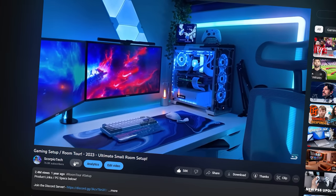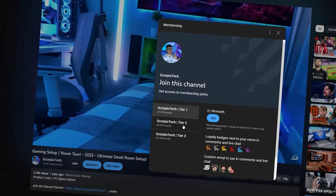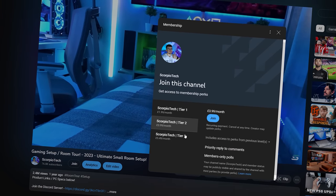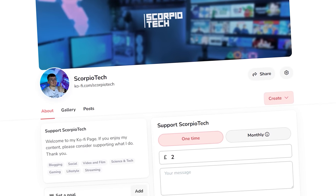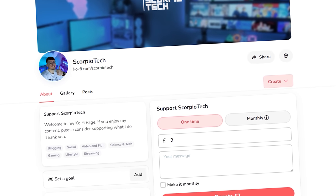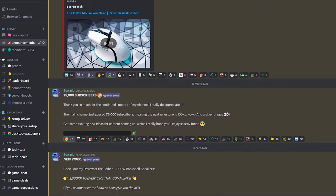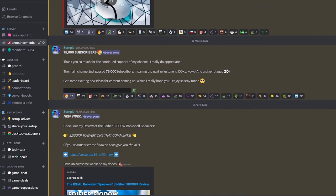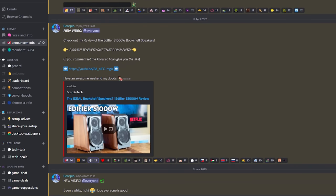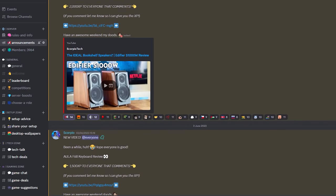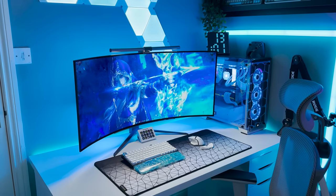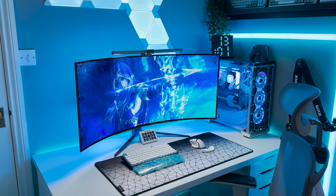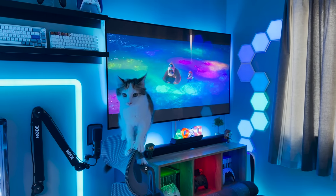And lastly if you would like to support the channel further you can become a member by pressing join under this video. You can also support me via Ko-fi which is linked down below or join the Scorpio Tech Discord server with nearly 4,000 members to chat about all things technology.